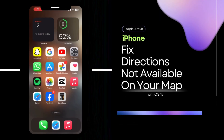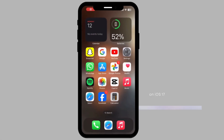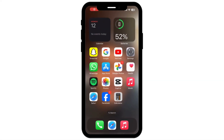How to fix Directions Not Available on your iPhone. If you're struggling with the same problem, this video is right for you. We have brought you some tips and tricks on how you can fix that.